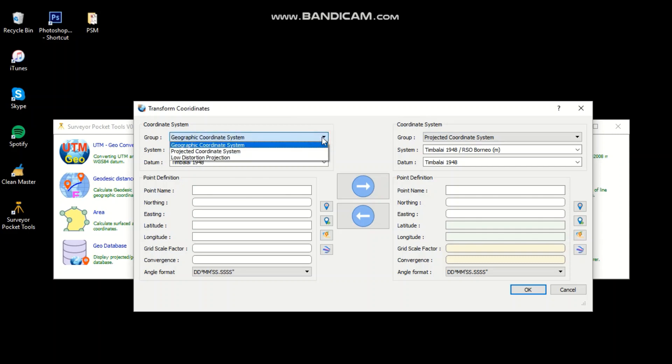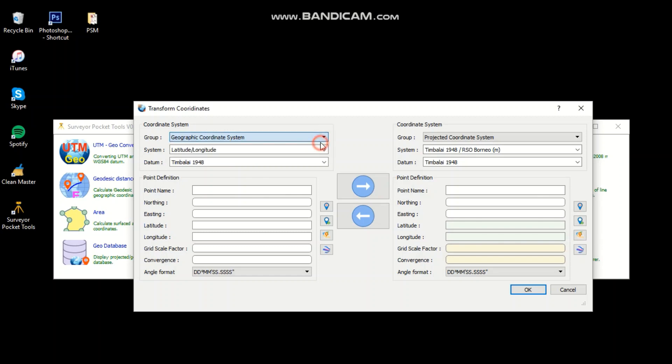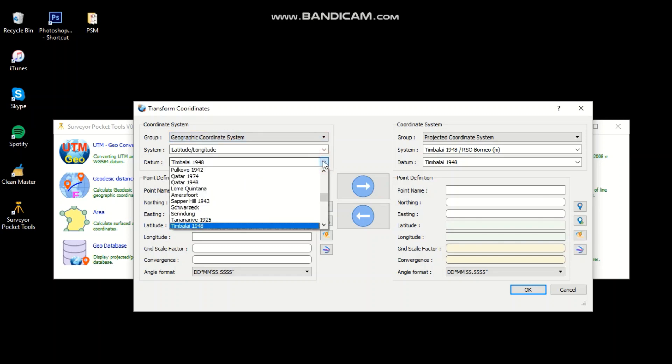This is for 3D coordinate system. Choose geographic coordinate system.